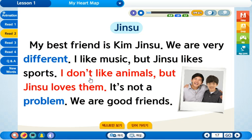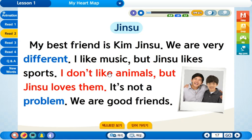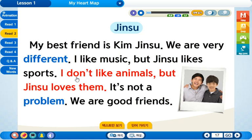그리고 don't는 do not의 줄임말, 뭐뭐 하지 않다는 뜻이죠. 일반 동사 like, 비동사가 아닌 일반 동사가 쓰인 문장을 부정문으로 쓸 때는 don't, 또 3인칭 단수일 땐 doesn't 이렇게 씁니다.